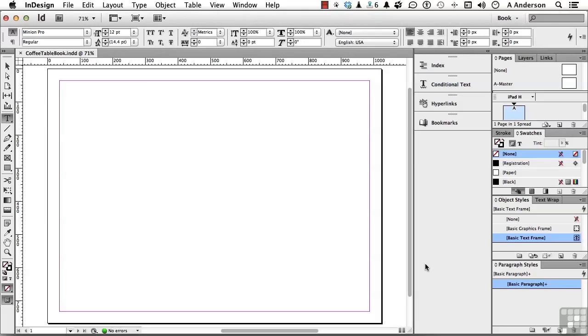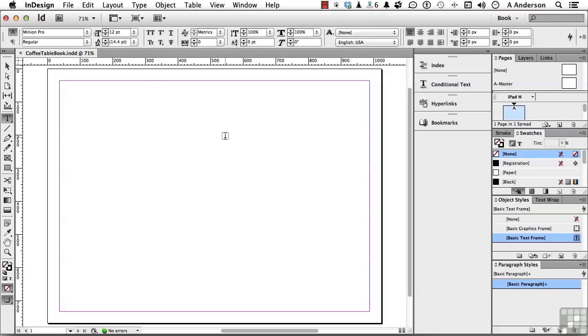Let's start out by deciding a general look for the page. At the top, I want the name of the coffee table. Down here, I want a graphic, and underneath that, I want a caption. Let's make this kind of simple. We do have a cover page. We'll talk about that later. Let's pick up our type tool. I already got it.